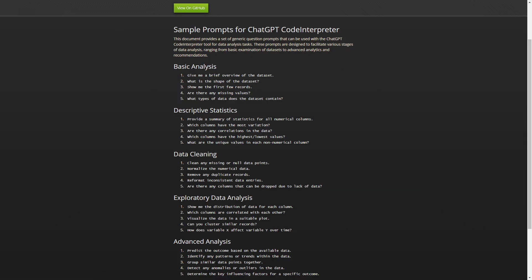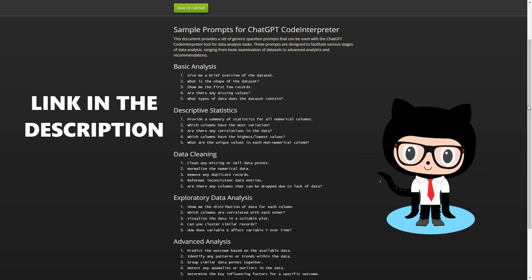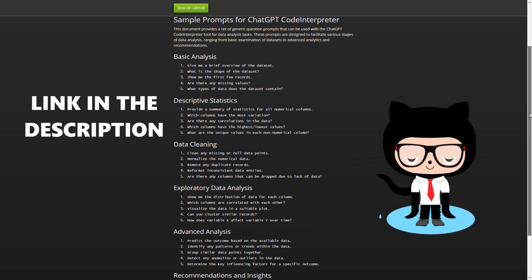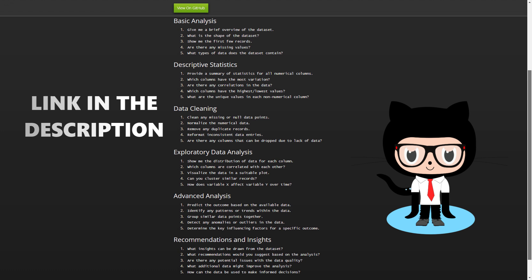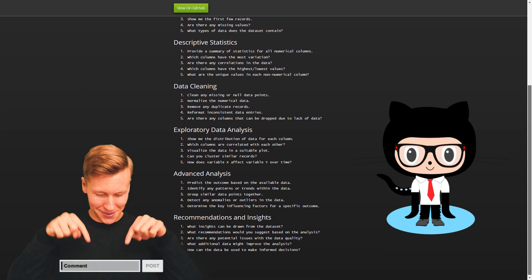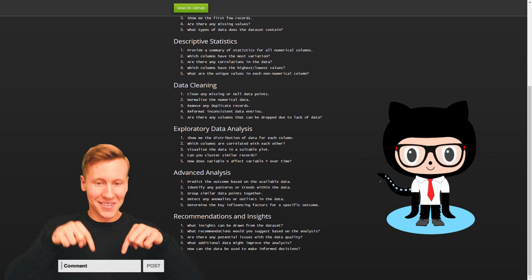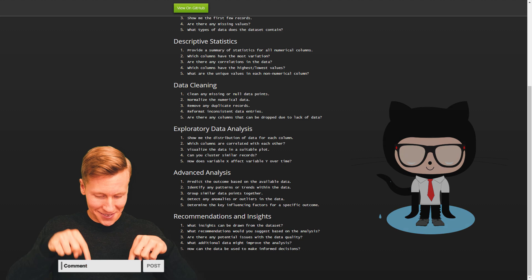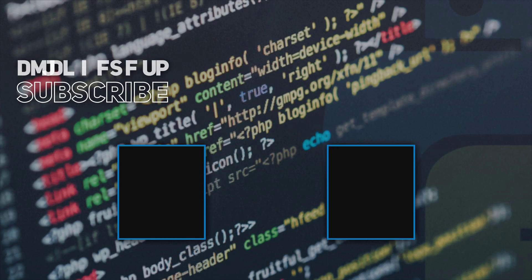If you want to try it out yourself, I have put together some sample prompts and uploaded them to my GitHub page. Feel free to copy and paste them from there. And finally, I would love to hear your thoughts on this code interpreter. Share your views in the comments. And as always, thanks for watching and I will see you in the next video.